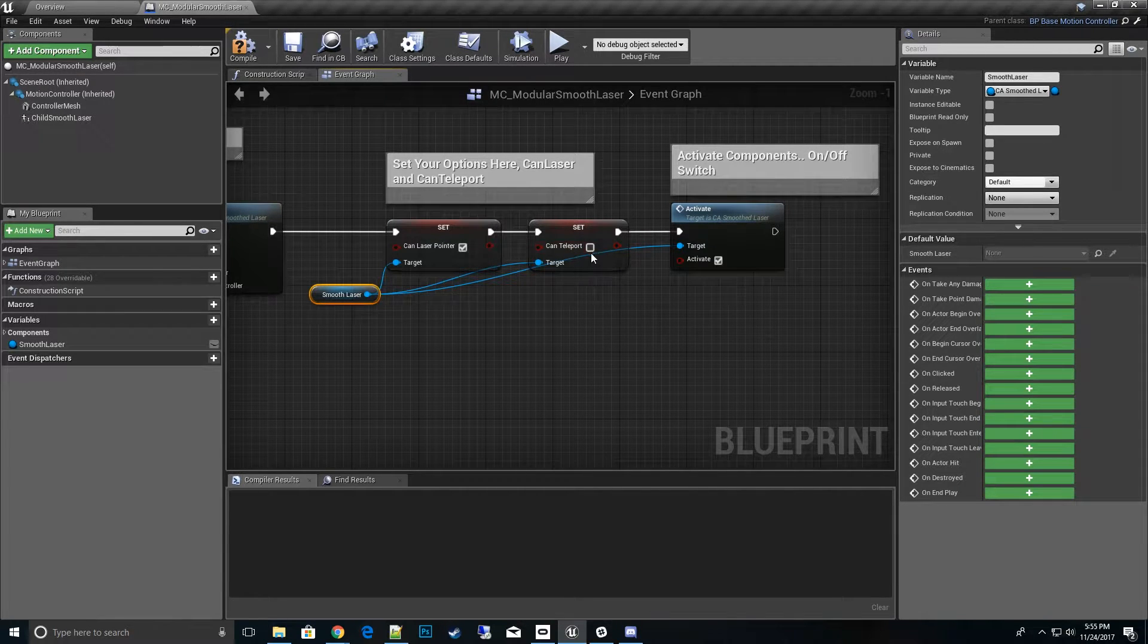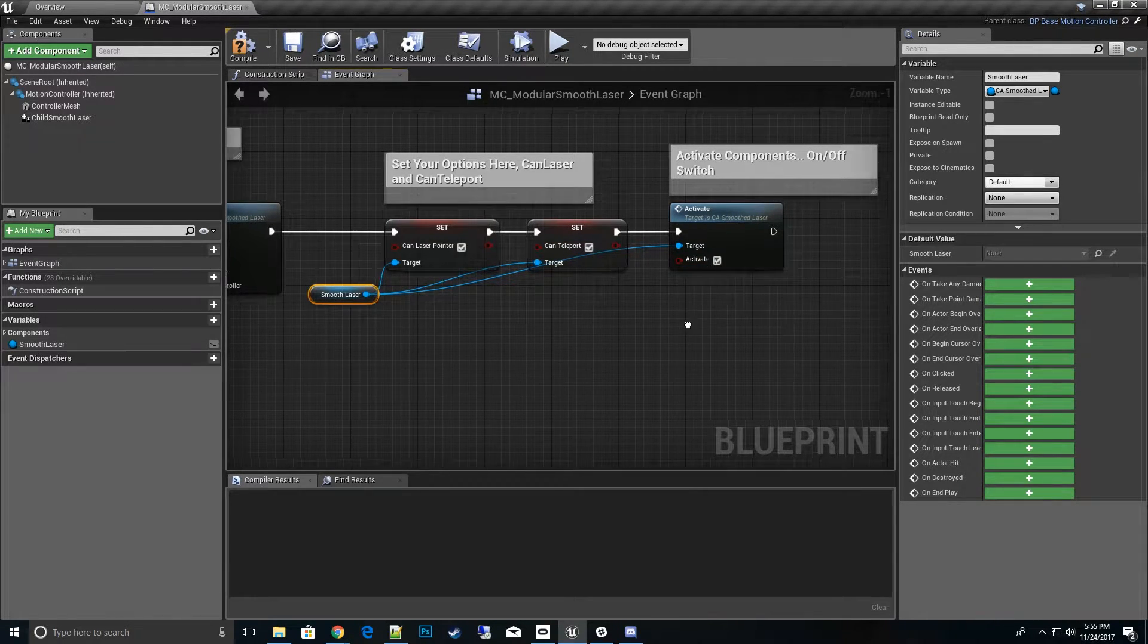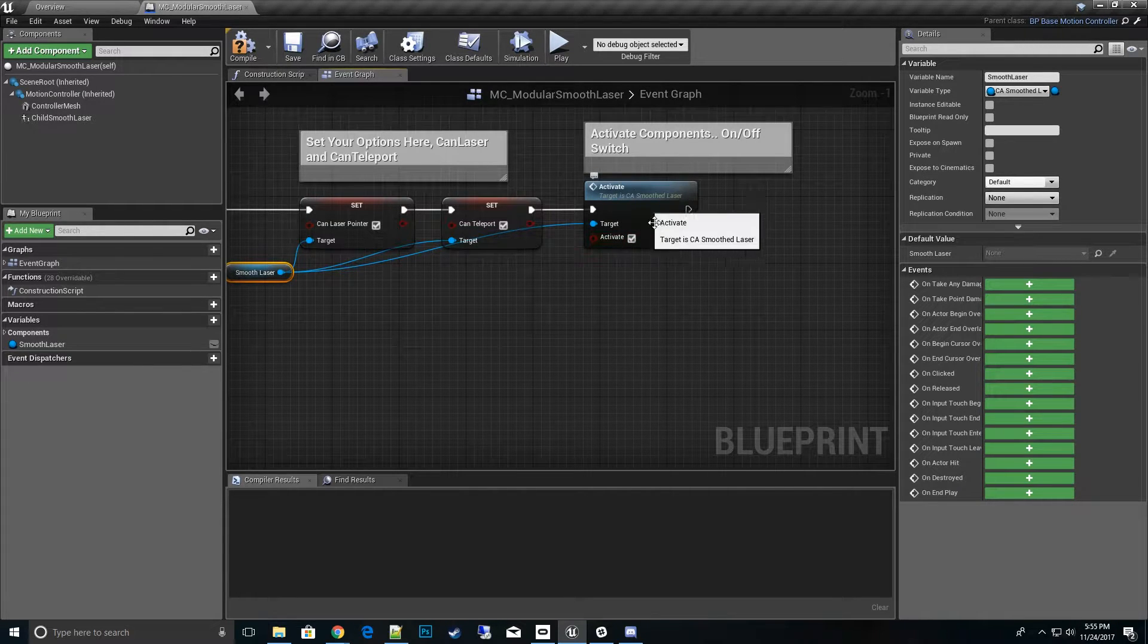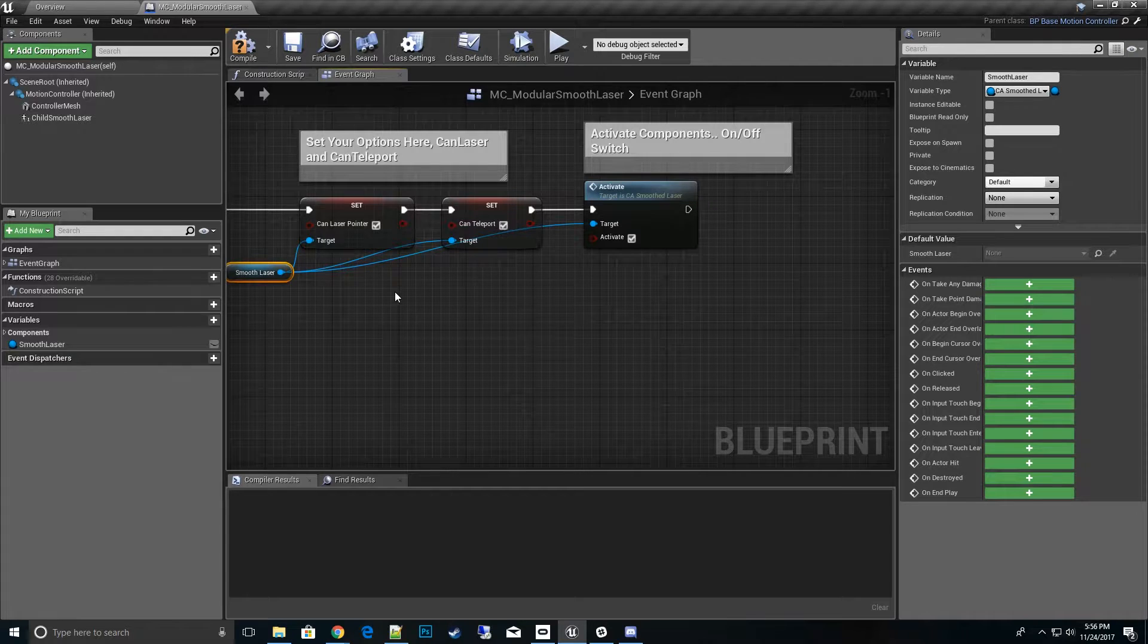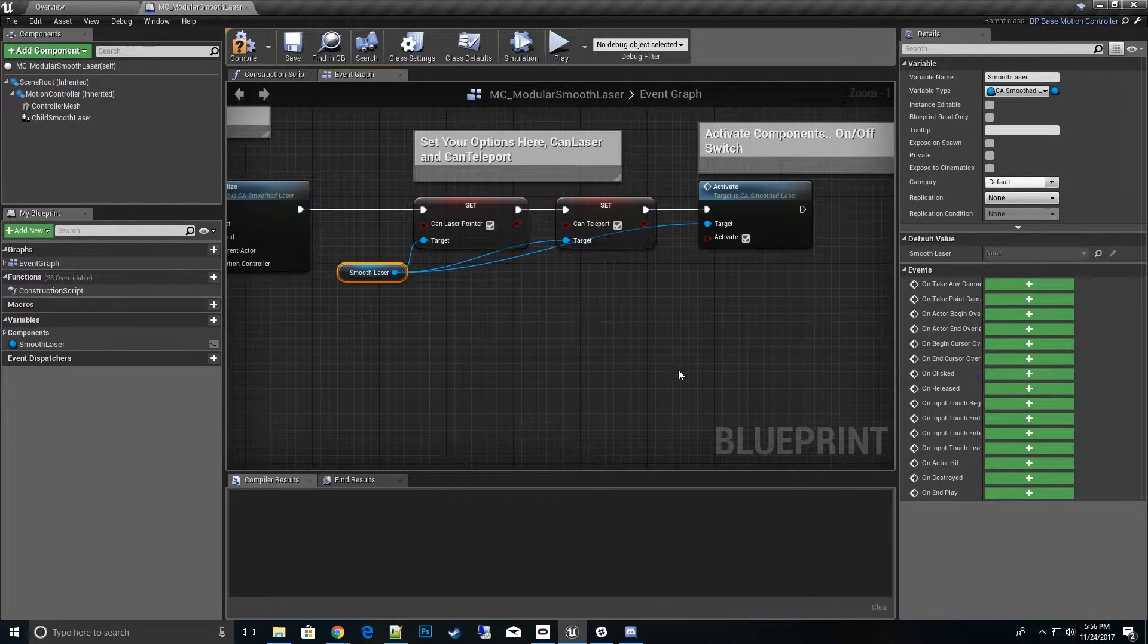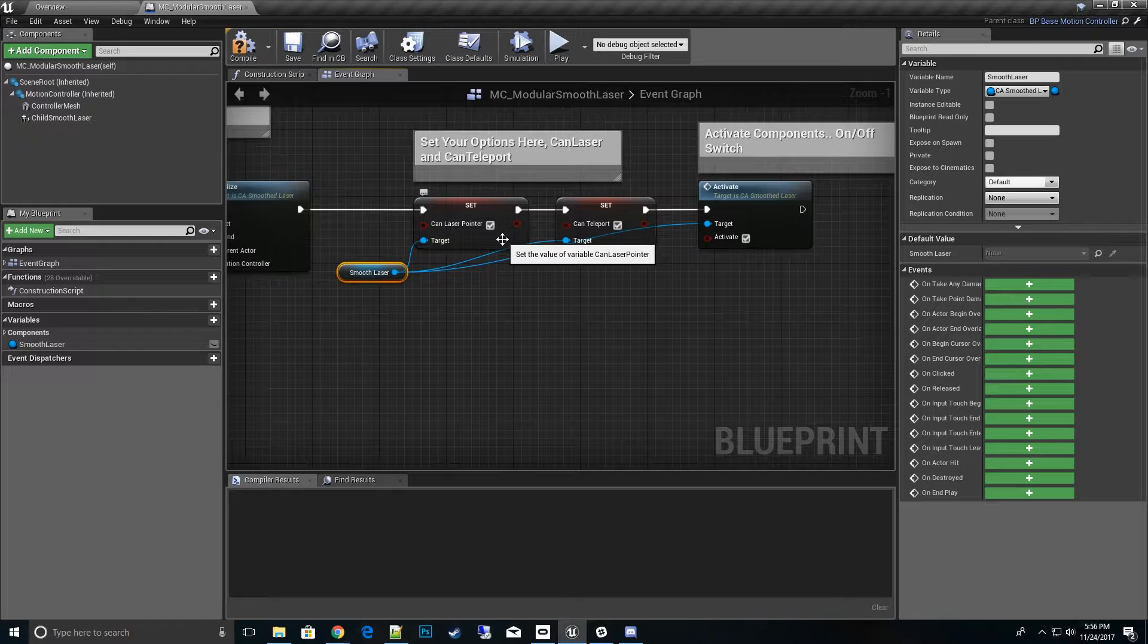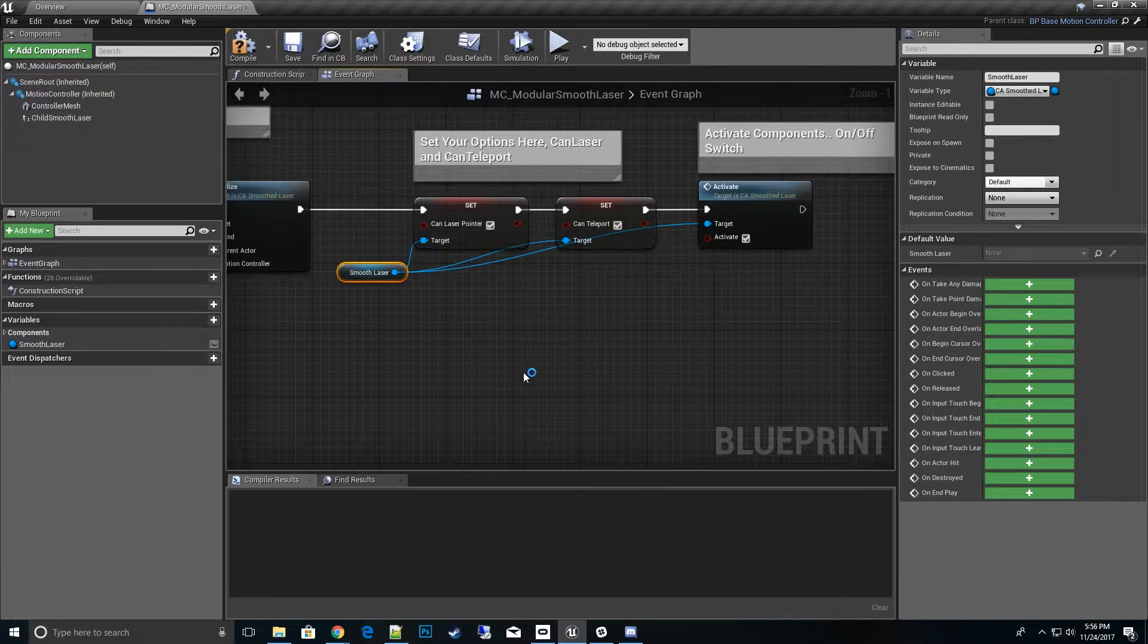We can sit there and turn that on and off, and then we have a global activation. We just say activate and then this will actually turn on and start running the laser pointer or the teleport code if you have it turned on. And these can be toggled real-time to turn off laser pointer real-time and also teleport real-time.